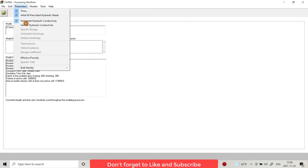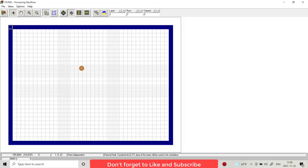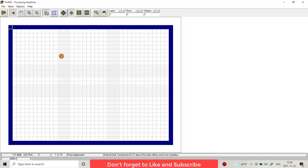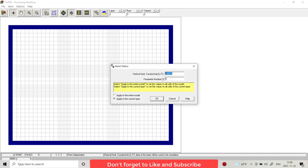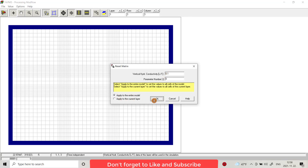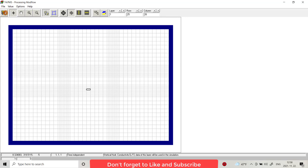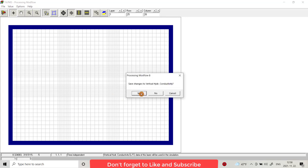Regarding vertical hydraulic conductivity, I provide values reset matrix 0.1 to all the model. We provide vertical hydraulic conductivity also.